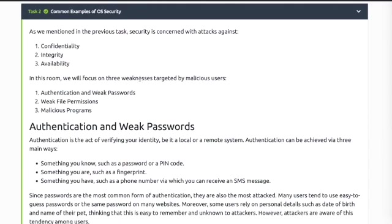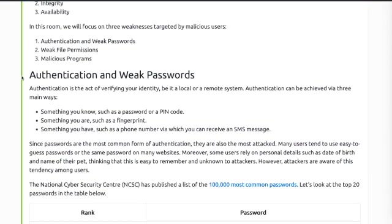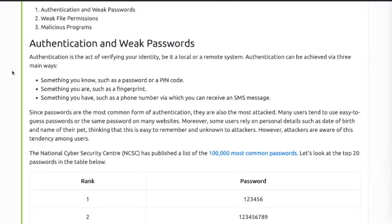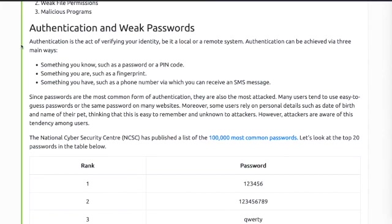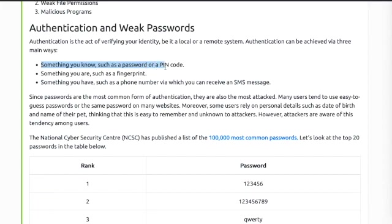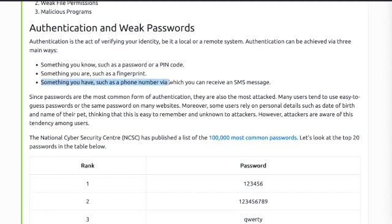Task 2: As we mentioned in the previous task, security is concerned with attacks against confidentiality, integrity, and availability. This room focuses on three weaknesses targeted by malicious users: authentication and weak passwords, weak file permissions, and malicious programs. Authentication is the act of verifying your identity, be it in a local or remote system. Authentication can be achieved by three main ways: something you know such as a password or PIN, something you are such as a fingerprint, something you have such as a phone number which you can receive an SMS message from.